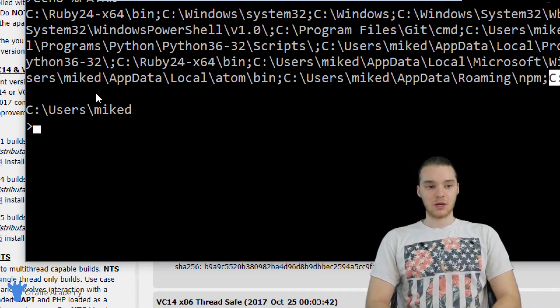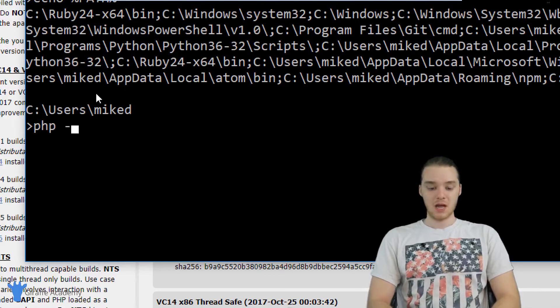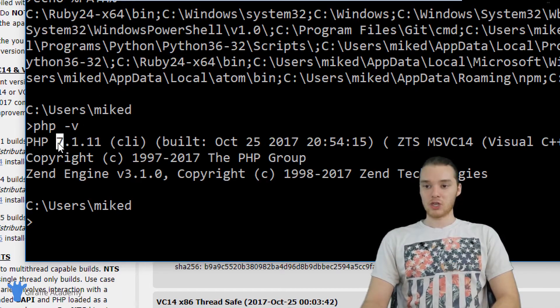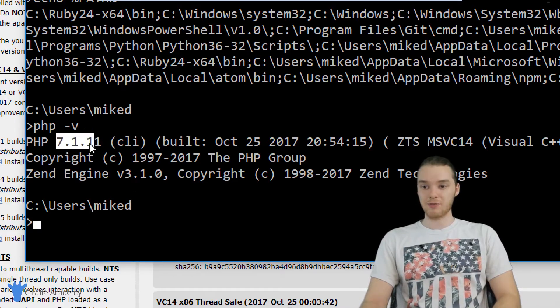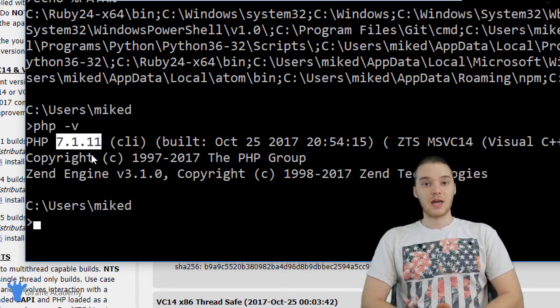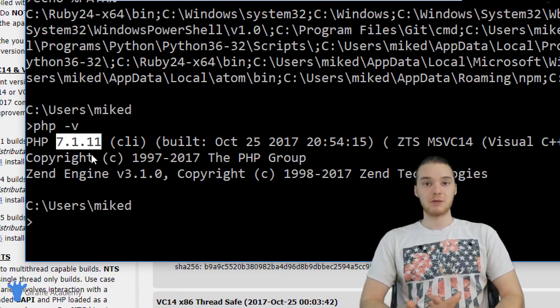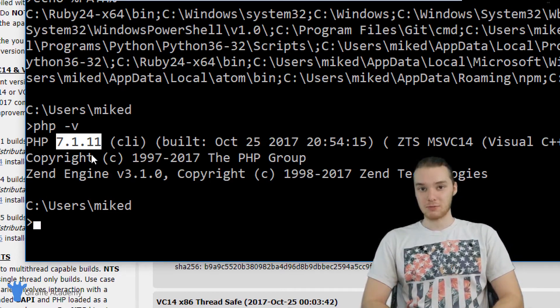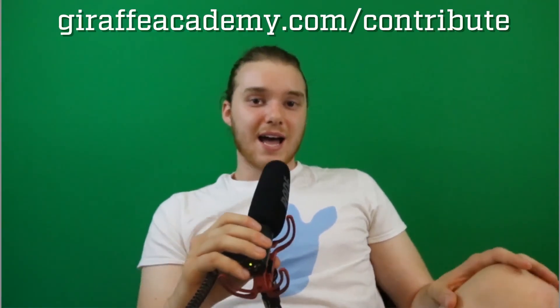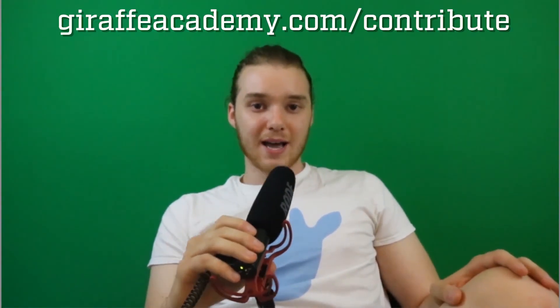Now the last thing we want to do is check to make sure PHP is working. I'm just going to type in PHP hyphen V and hit enter. We should get a version number popping up for PHP. As long as you get a version number and you're not getting any errors, then you've officially installed PHP on your computer. And that's actually all we're going to need to get started writing PHP and building an awesome website. Stick around for the next tutorial and I'm going to show you guys how to get started creating your first PHP file. I'll see you in the next video.